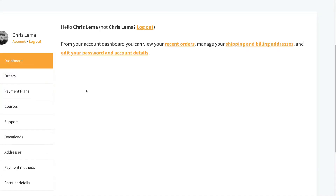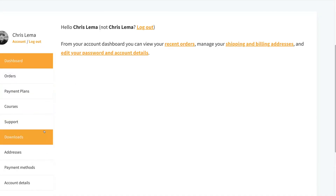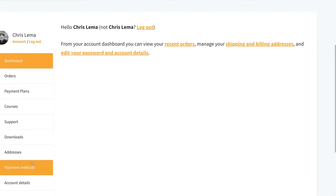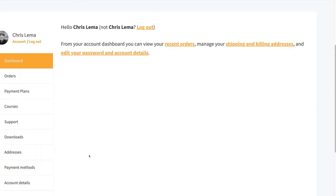If you've ever used WooCommerce, you know that WooCommerce comes with a My Account page. On the My Account page, you have things like orders, memberships, addresses, payment methods, account details — all that kind of stuff.